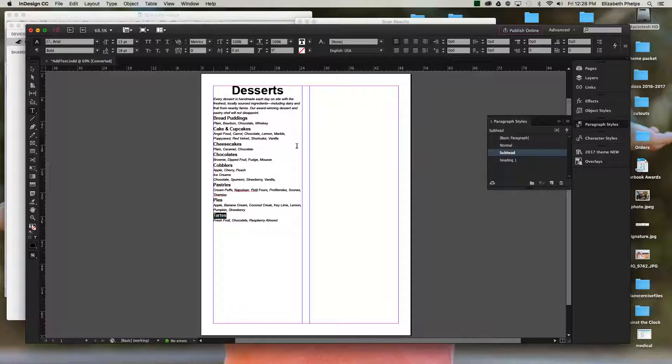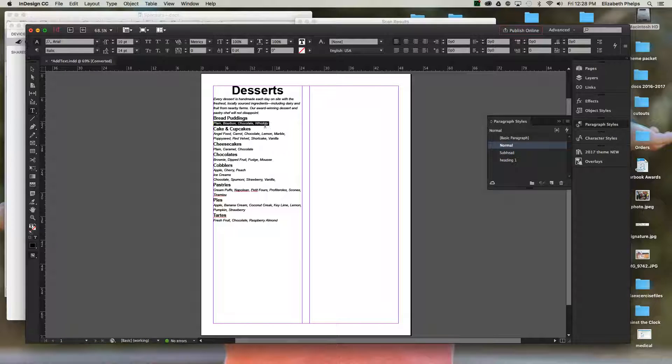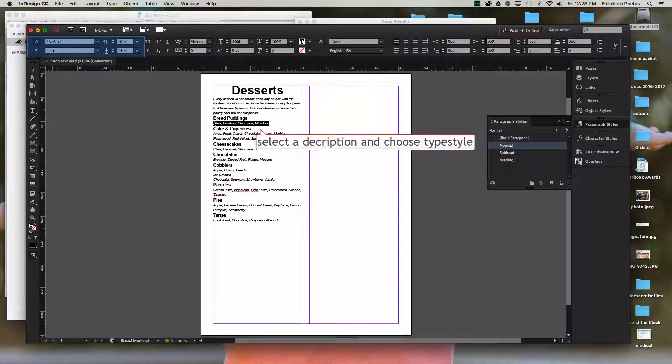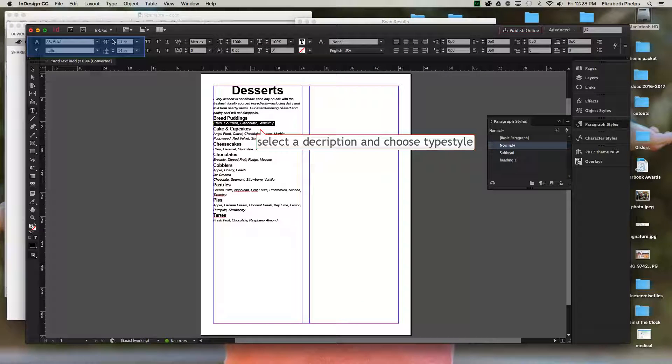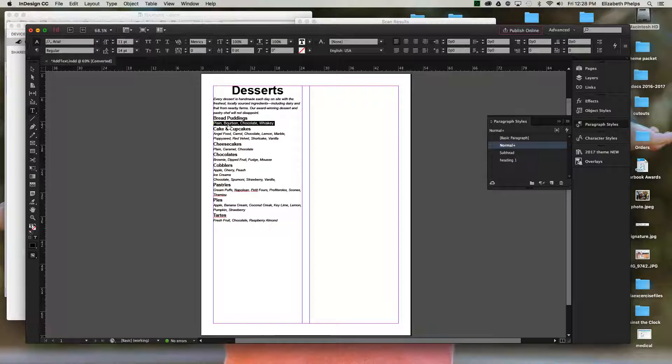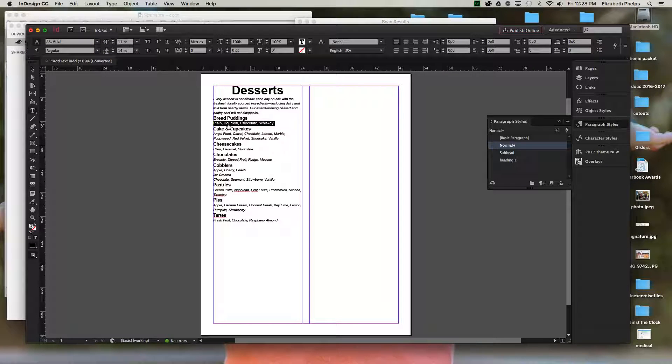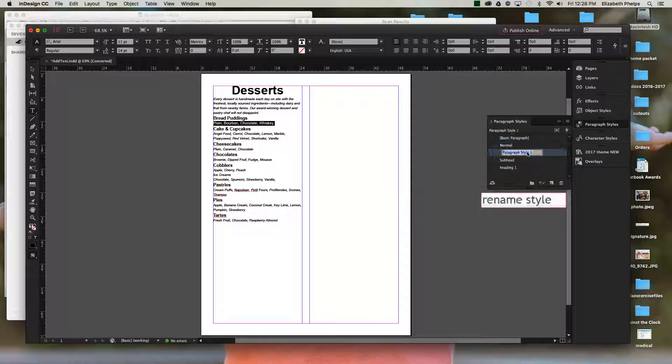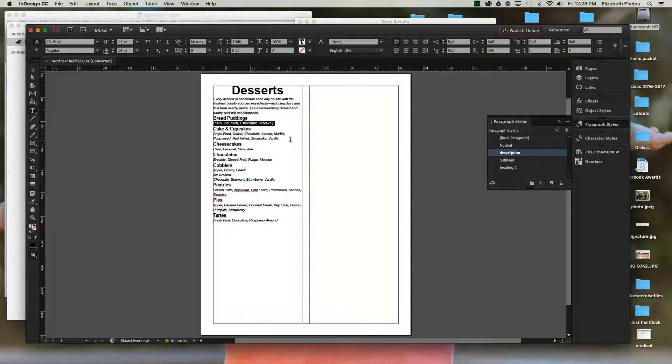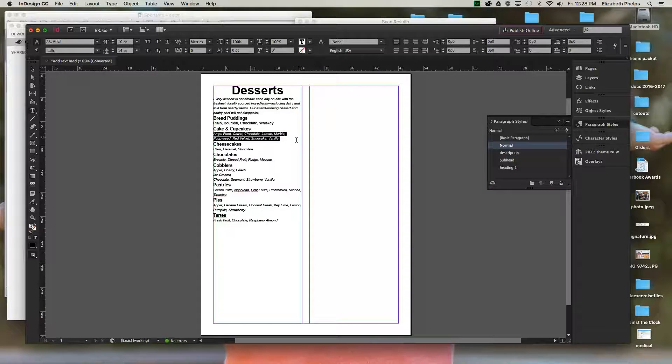Then I want my descriptions of the subheads to be different. Maybe I want them a little bit bigger. I'm going to leave them as Arial but make it regular so that they don't look like my little intro paragraph description. They're separate. I'm happy with the way that looks. I'm going to make new description. And I'm going to go through and highlight the description part.